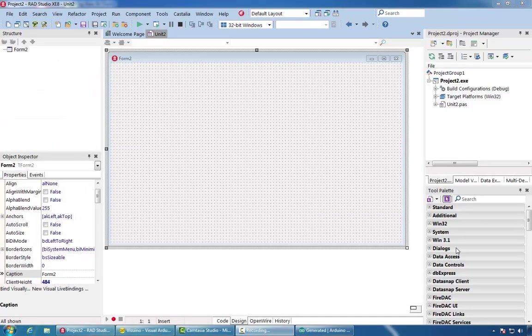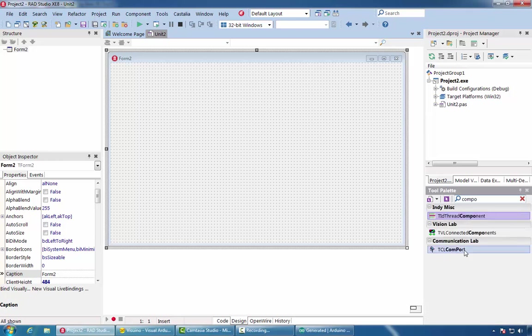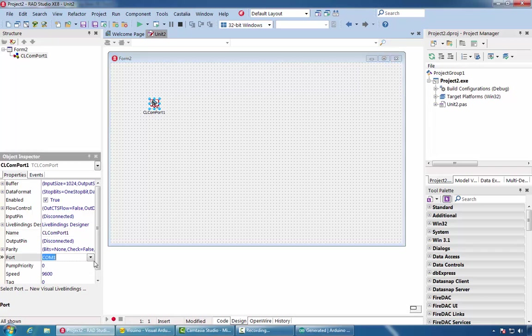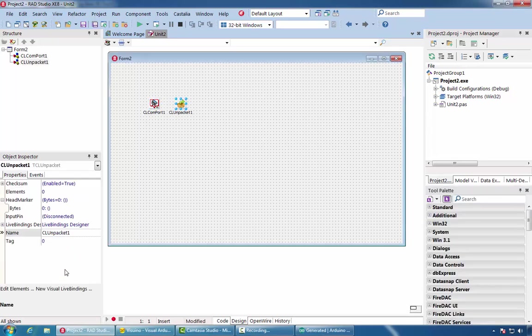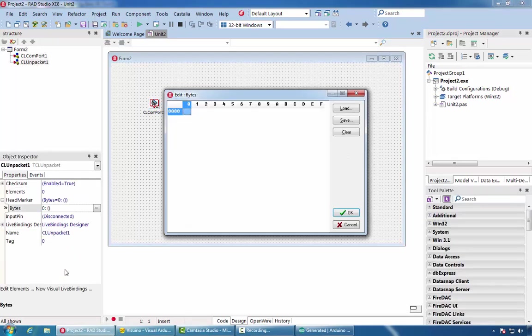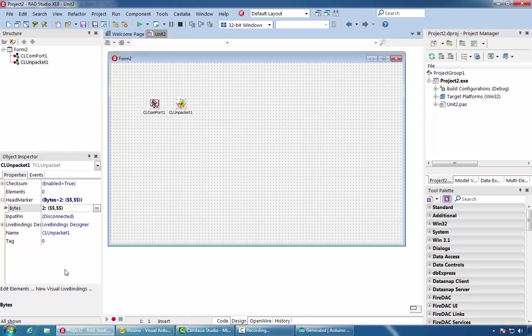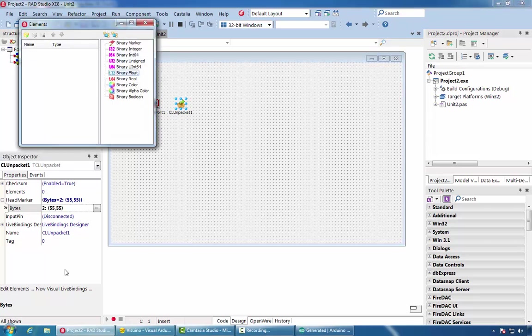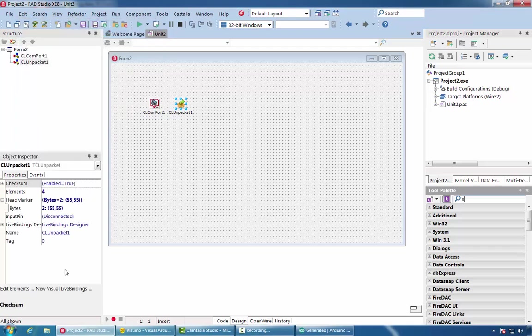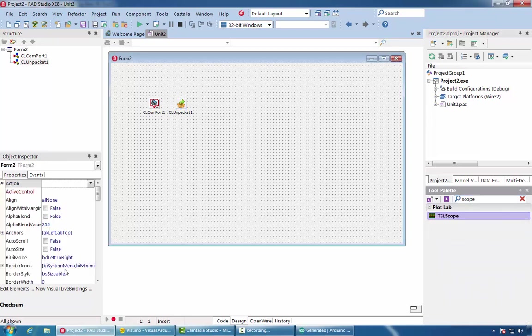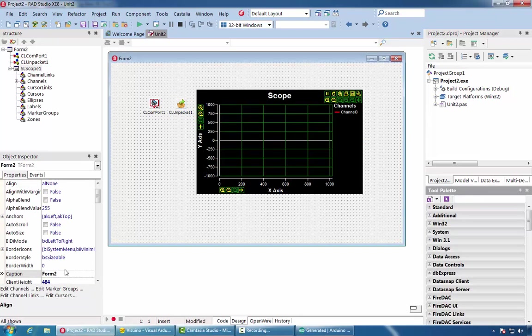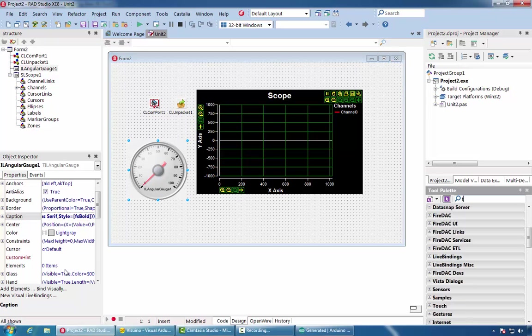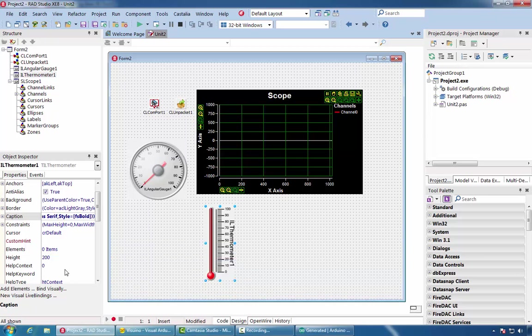Now that we have Arduino sending the packetized data, let's see how we can receive and visualize this data in Delphi. We'll start again with VCL form application. Add a COM port component. Select the port for the component. Add Unpacketizer. Select the same value for the bytes of the head marker. Double click on the Unpacket component. Add two float channels and two Boolean channels. Add a scope component, gauge, thermometer, and two LEDs.